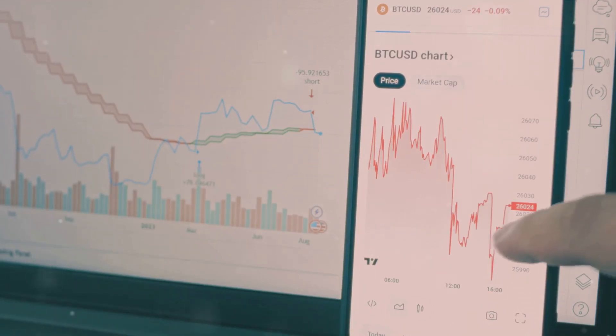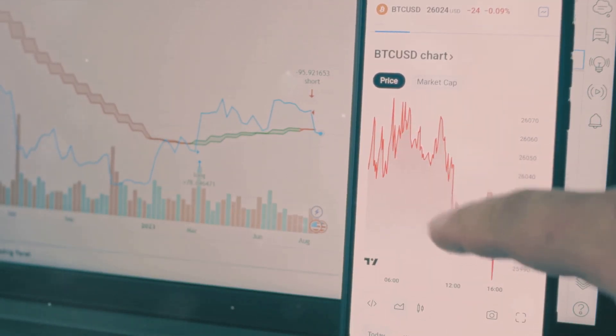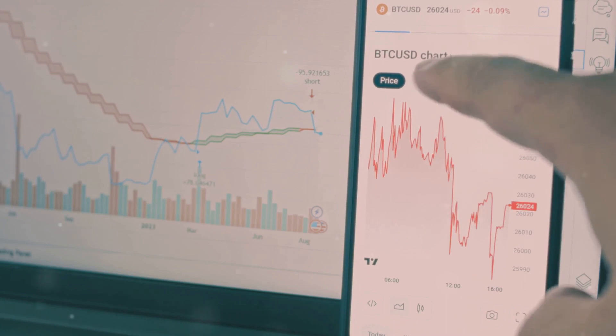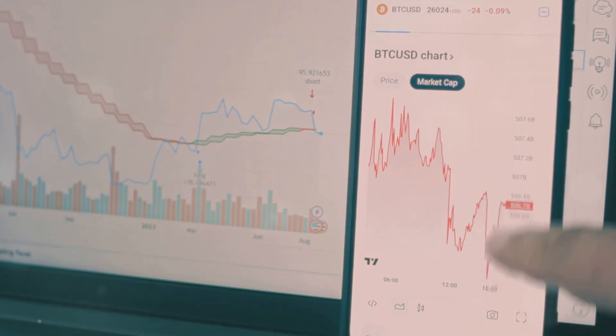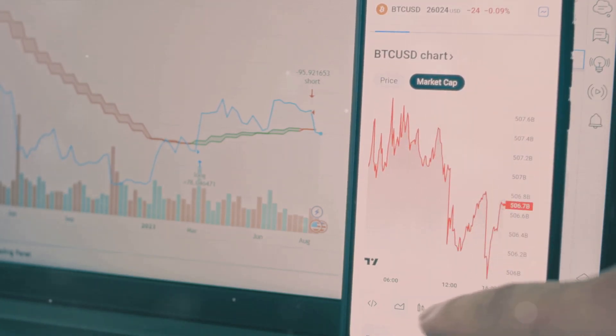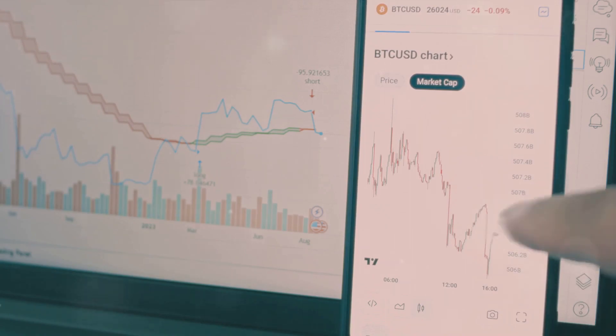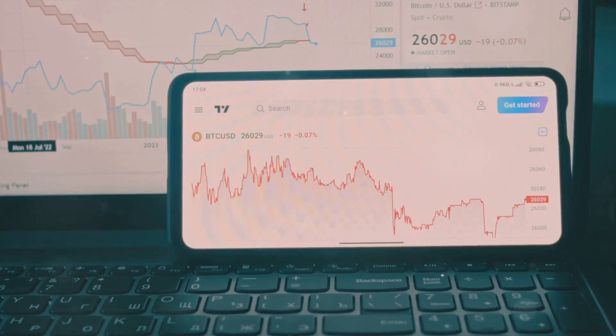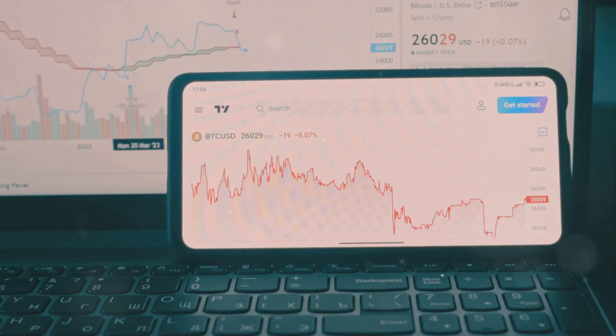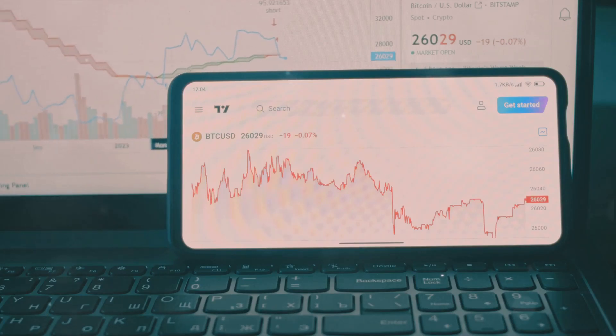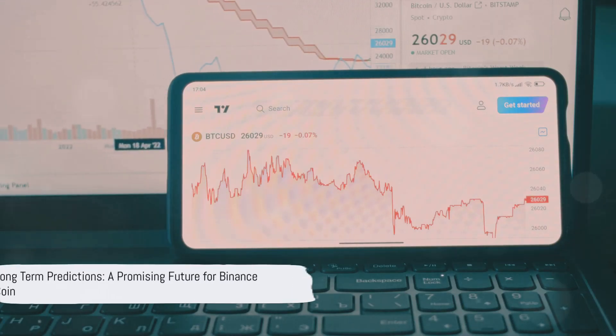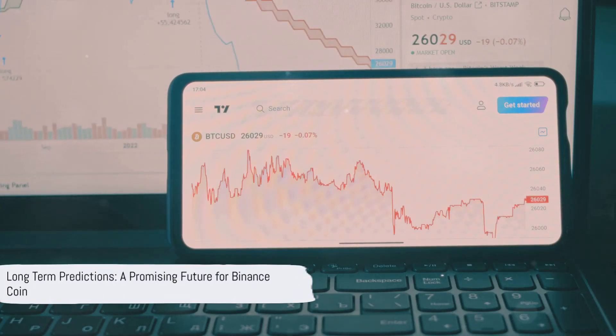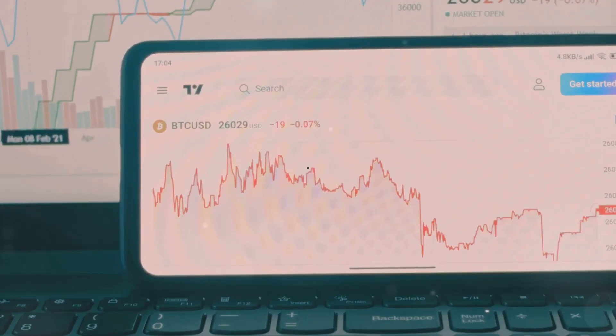By 2025, the predictions become even more intriguing. Analysts anticipate that the Binance Coin could surge to between $500 and nearly $600. This is a significant increase, indicating strong potential for those who choose to invest in the coin. As we can see, the near future seems promising for Binance Coin, but what about the long term?